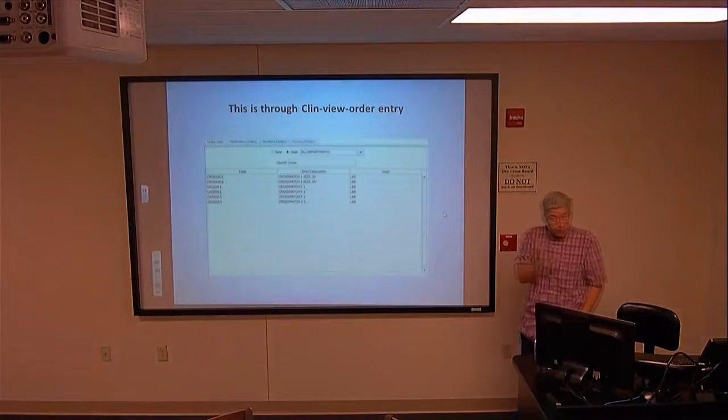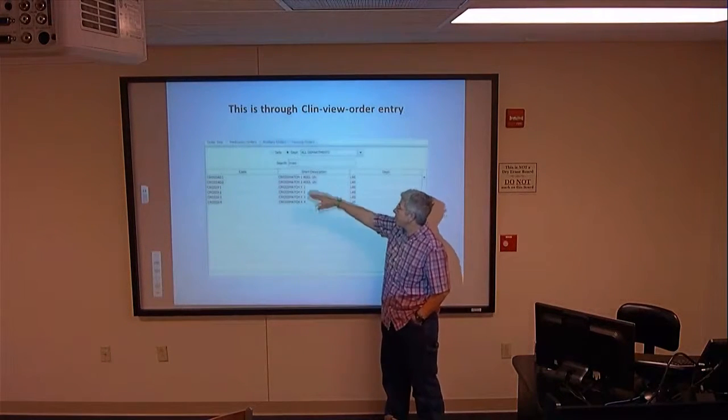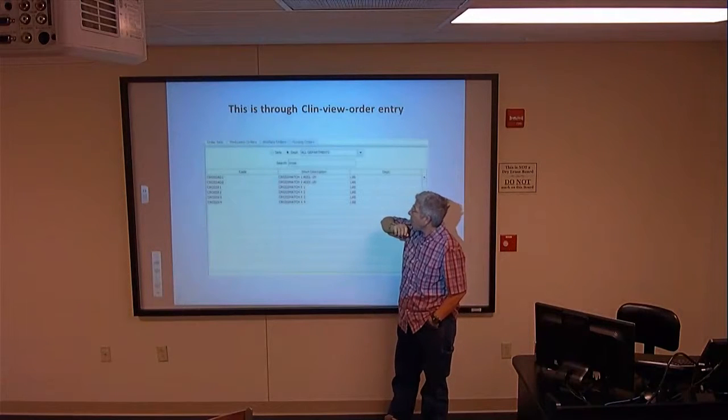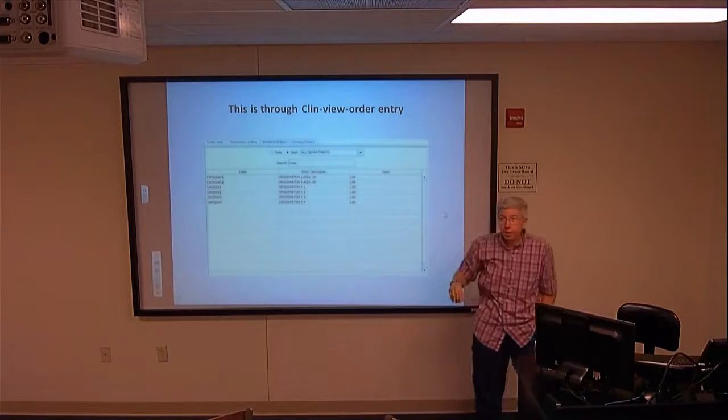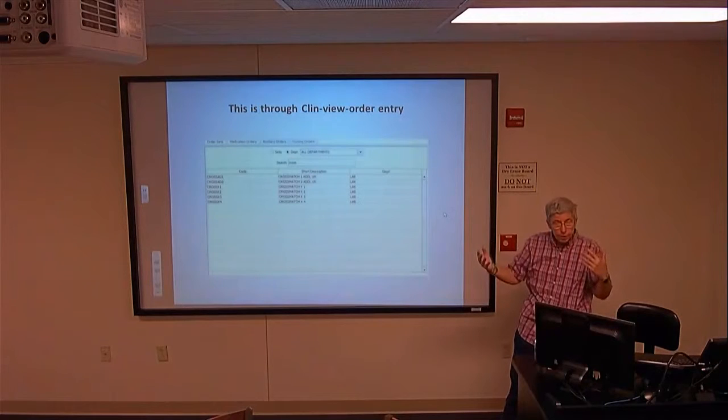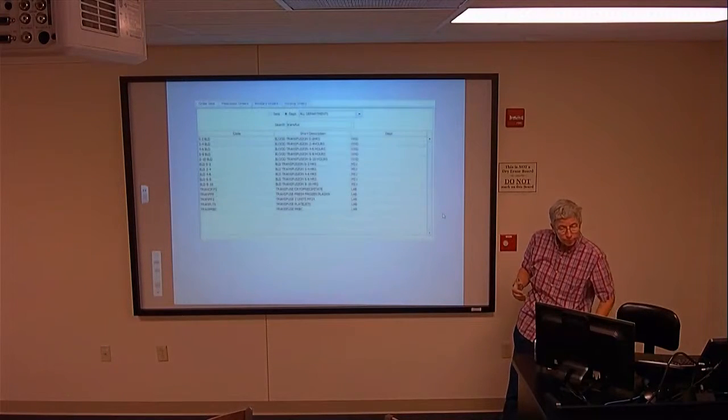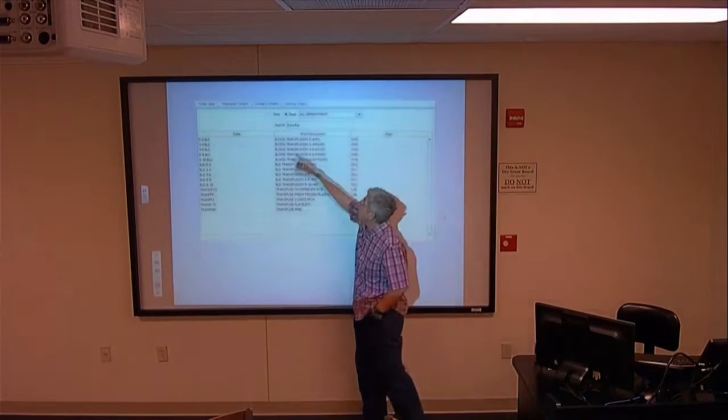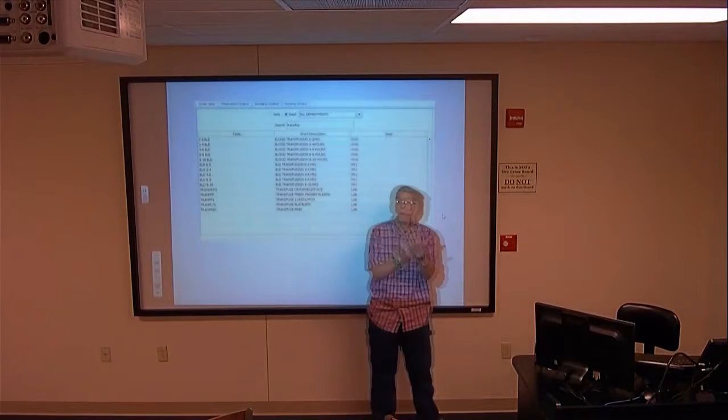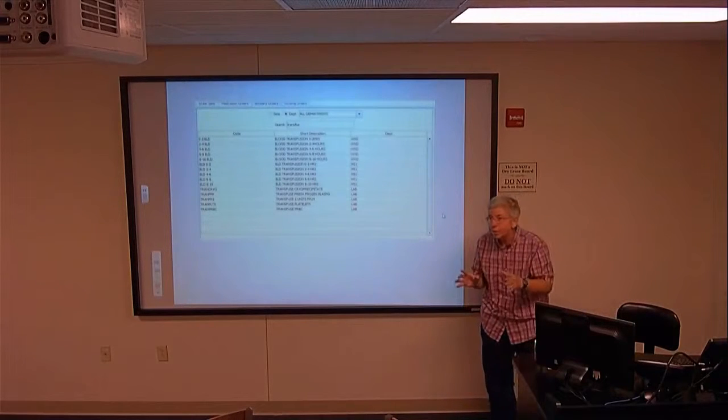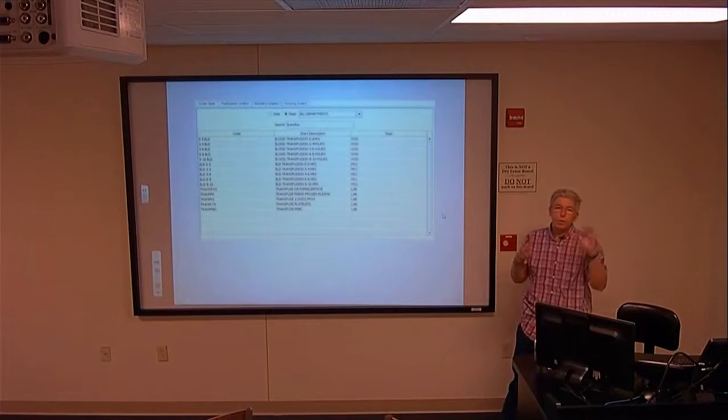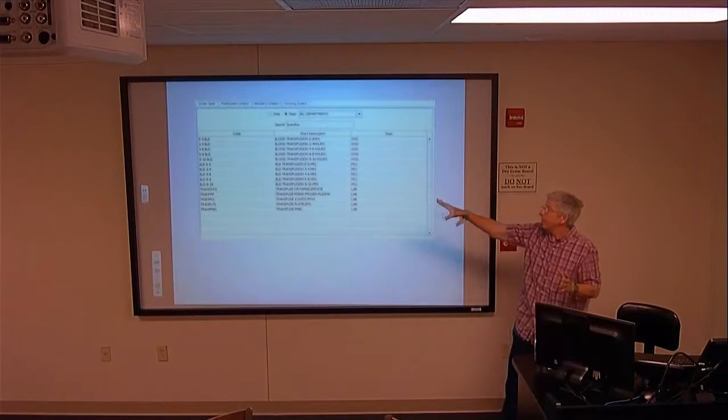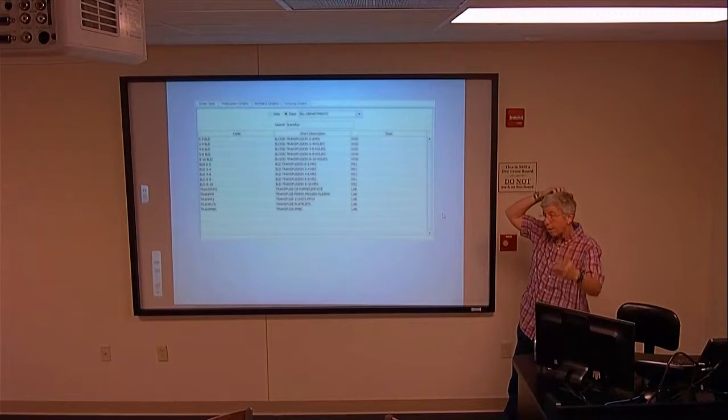If you're looking in ClinView, you get the same deal with the crossmatches and the crossmatch one additional unit, two additional units, but they'll be reversed. What you're picking up on here is depending on what you're using to view this, you're going to get different views.